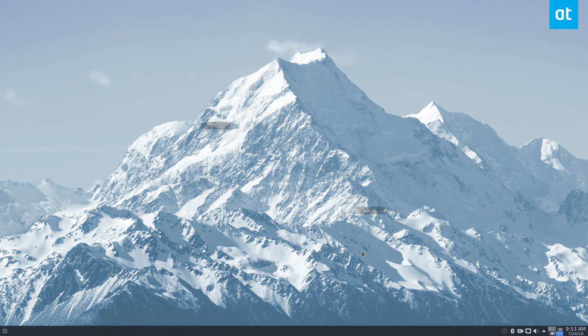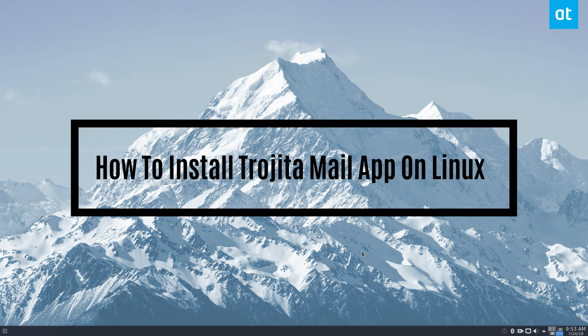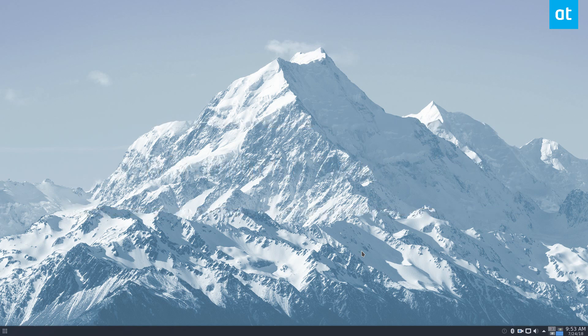Hello everybody, Derek here from Addictive Tips, and in this video we're going to be talking about email clients. Specifically, we're going to be talking about how to install the Trojita email client.